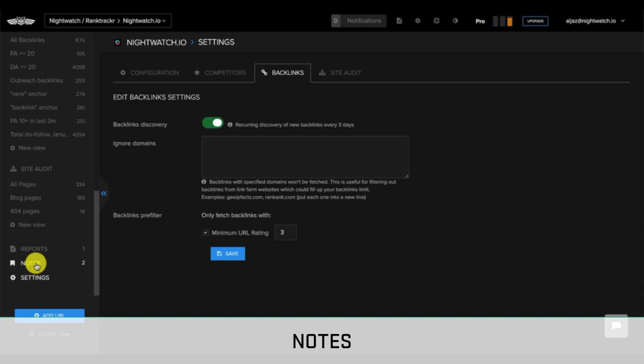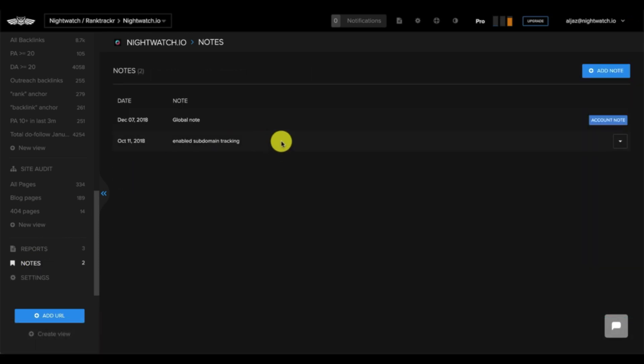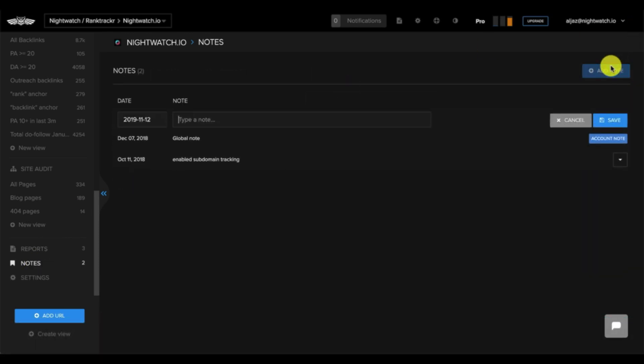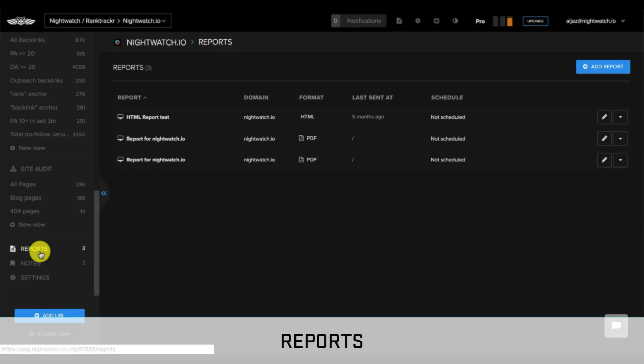Next, we have notes. This is useful for attaching notes when something happens on a website. Now, let's take a look at the reporting feature.